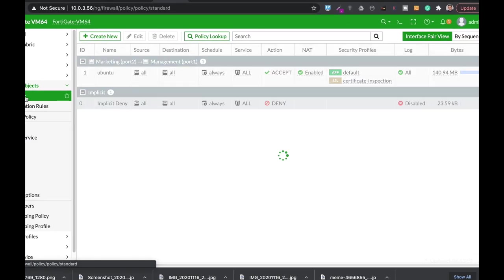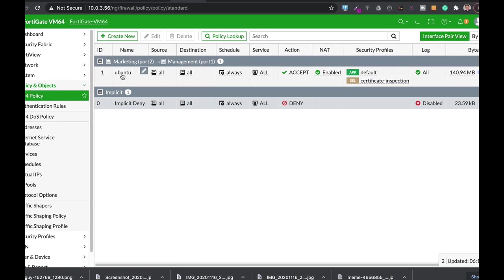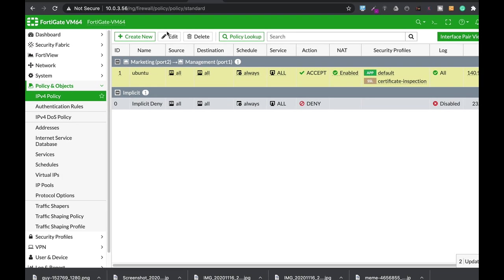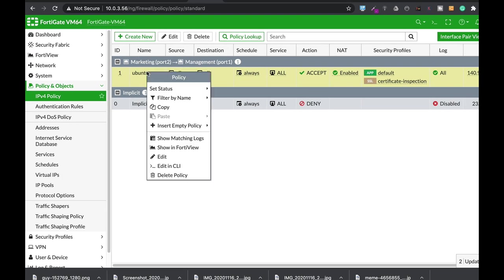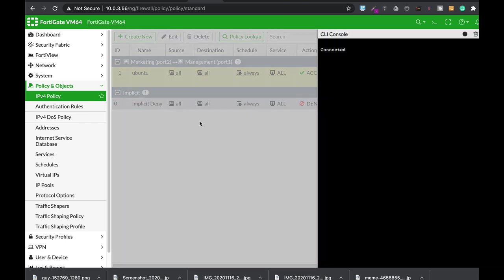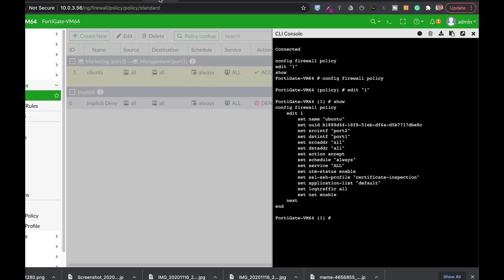We head over to our policy. Let's look for the Ubuntu policy and now let's just edit it in our CLI. Alright, so that's our policy. Now let's set the reputation code to three so that only destinations, only internet services that are three and above will be allowed. How do you do it?